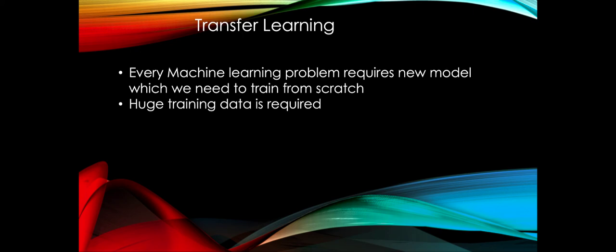Because you need to label the data and the labeling is very cumbersome. You need a lot of manpower or you need to spend a lot of money to get the trained data. Every time you need to train a new model, you have to start from scratch, so it's very expensive in terms of time, cost and resources.